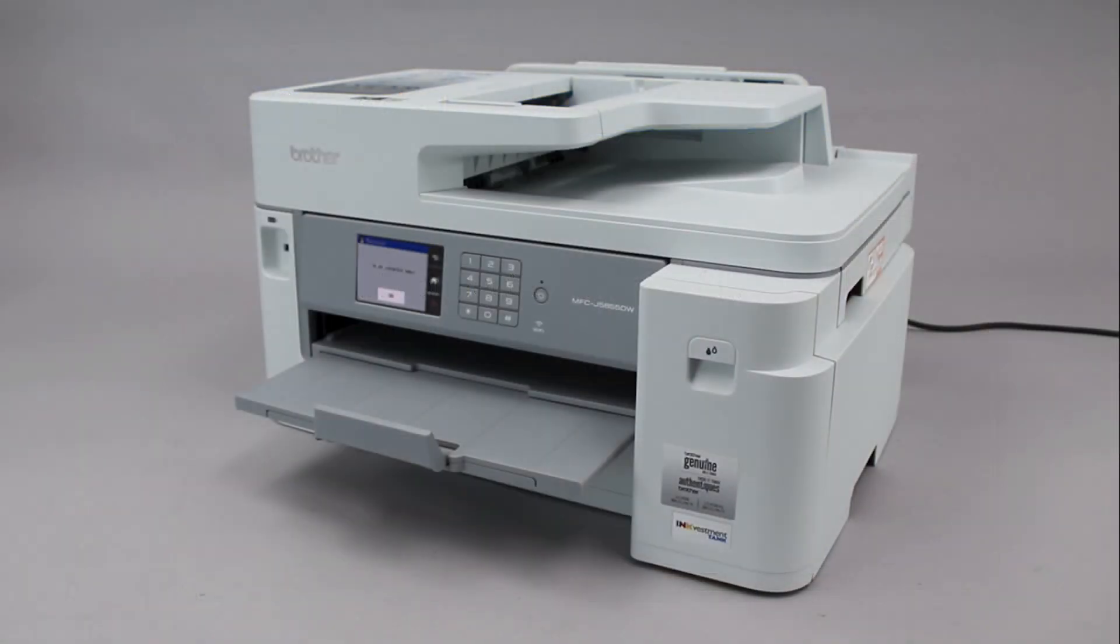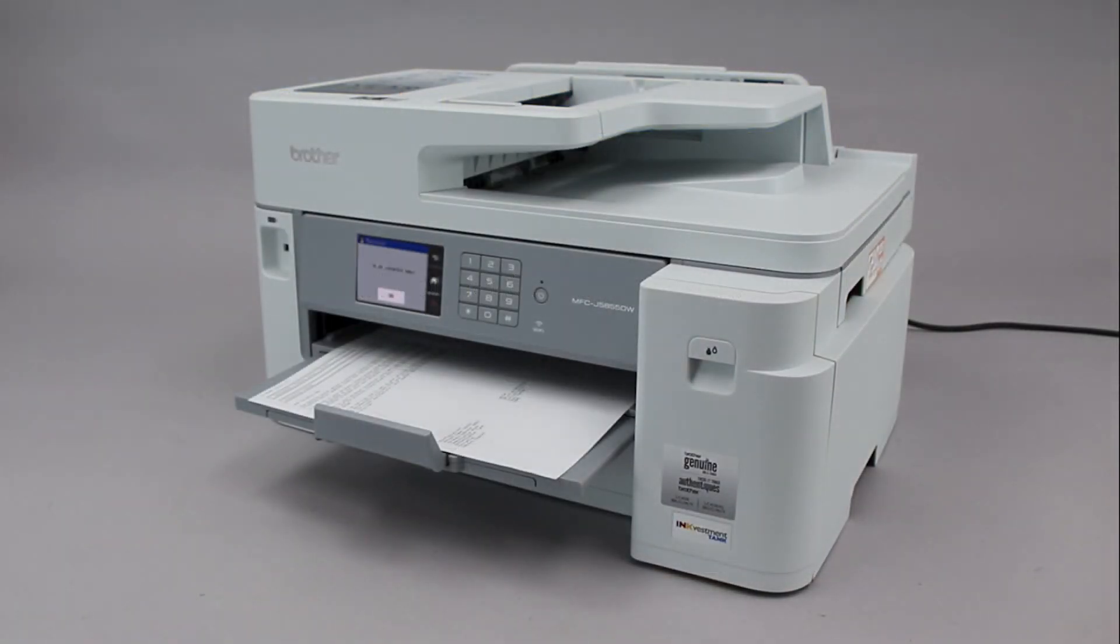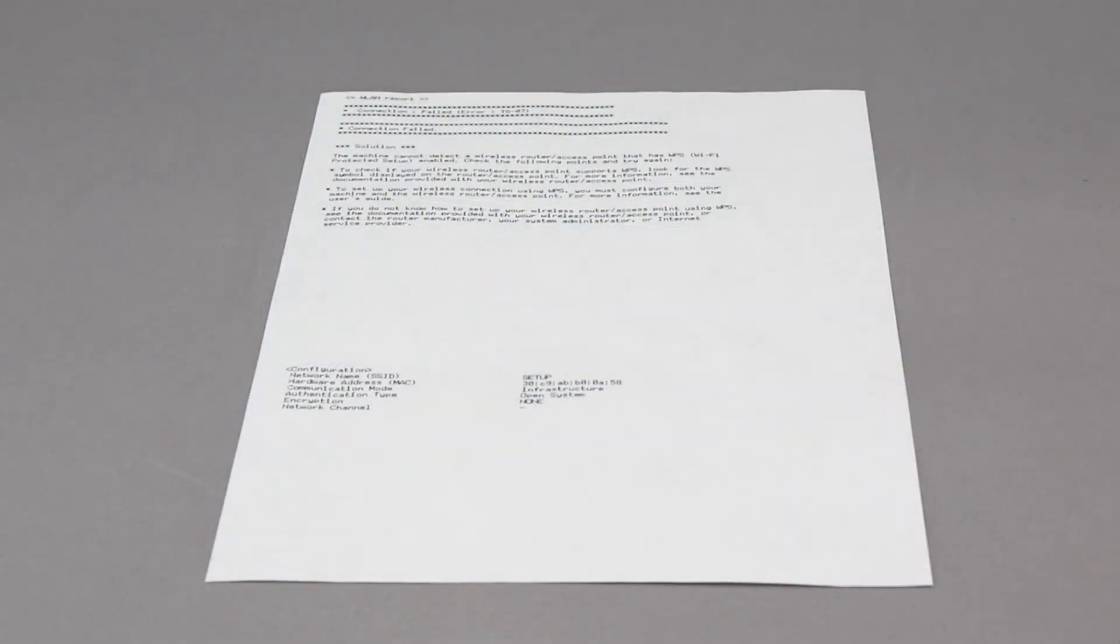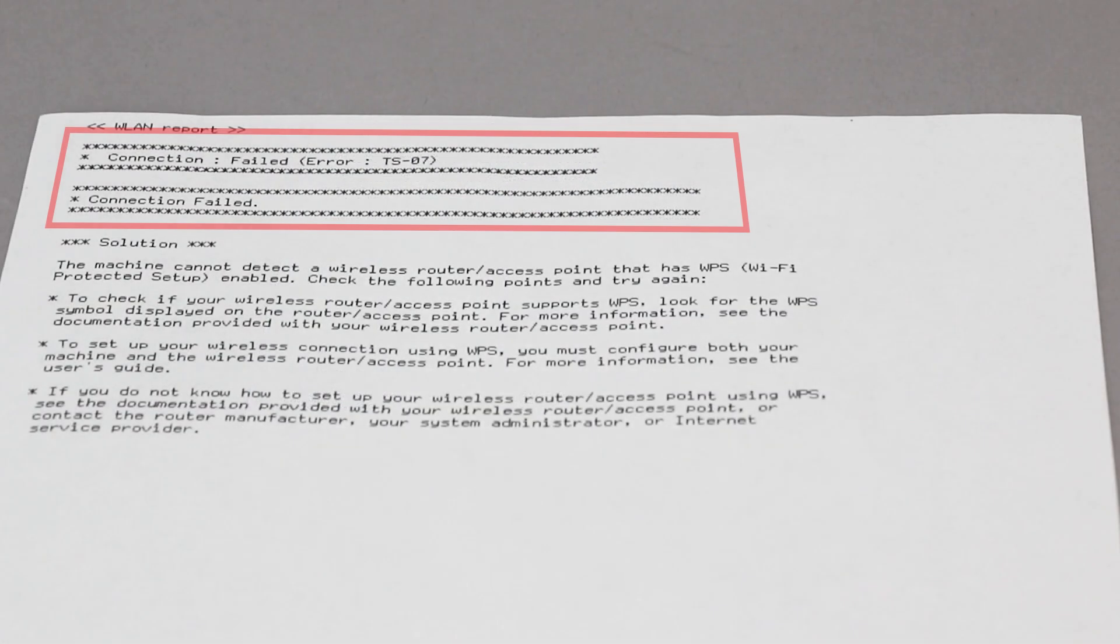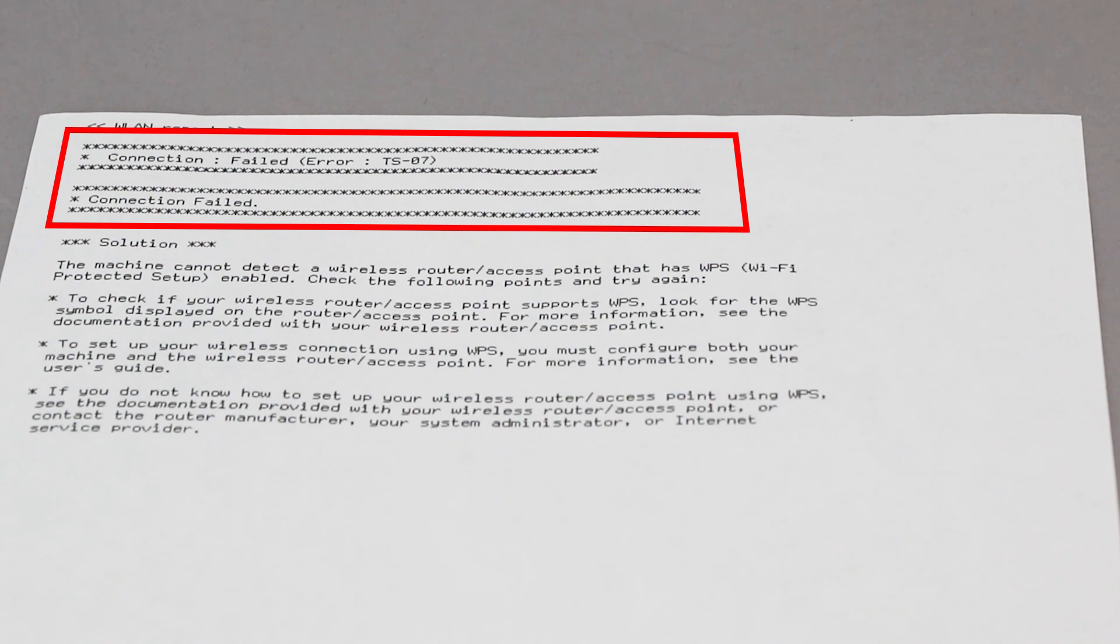If the connection fails, a confirmation page will print indicating a failed connection. You'll need to reboot the power to your router and the Brother machine and try again.